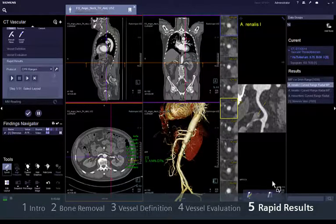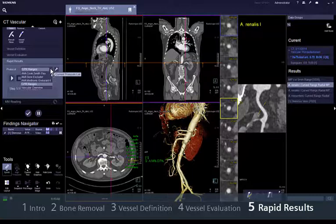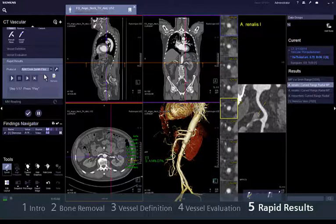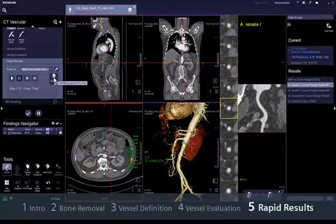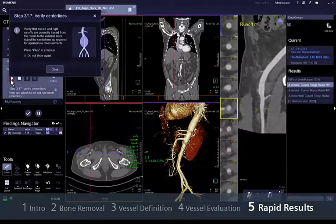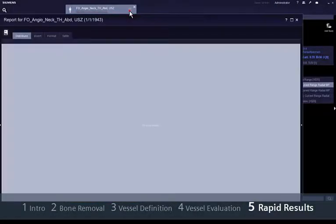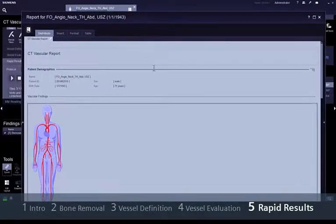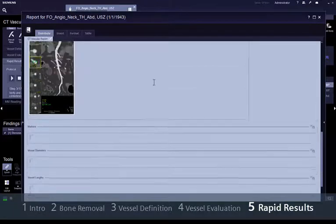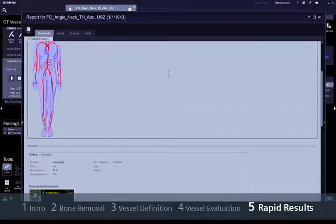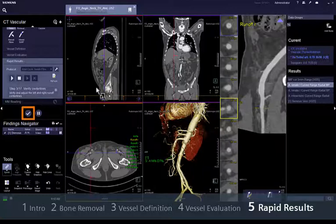For the treatment planning of abdominal and thoracic aortic aneurysms, Rapid Results offers a dedicated workflow called Rapid Stent Planning. This workflow guides you through an automatic completion of manufacturer-specific stent order forms. Just select the corresponding template, click on the Play button and follow the steps. You also have the option of adding individual customised templates. All results are conveniently collected in a report, and saving and archiving this report and the results series is as easy as clicking the Save and Send button.